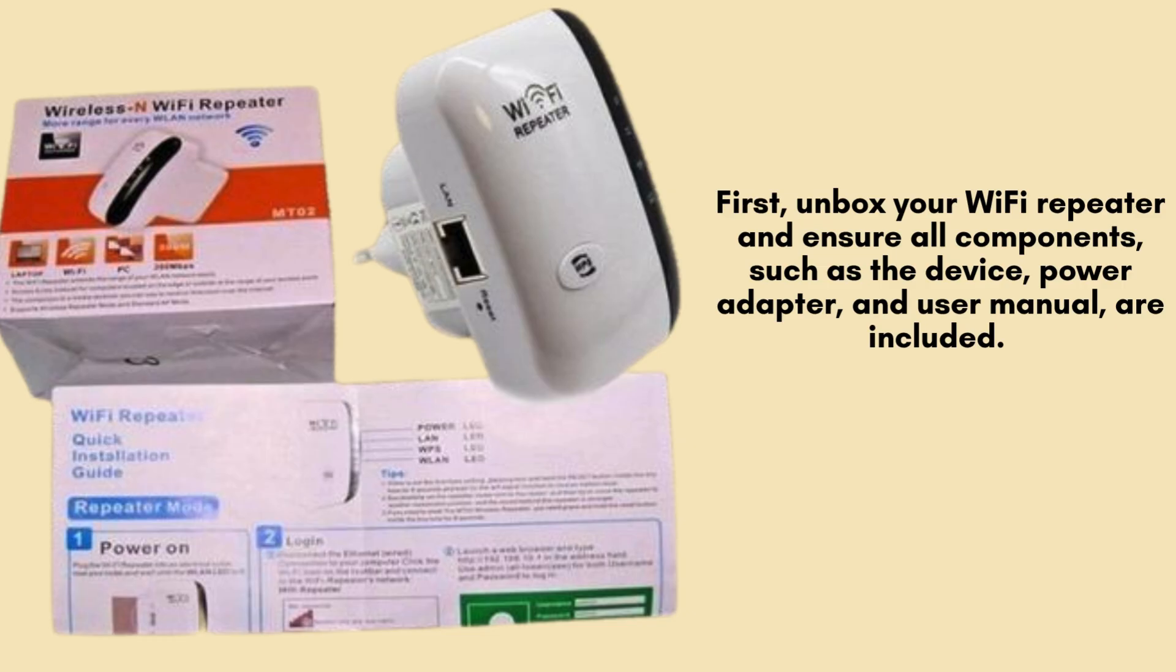First, unbox your Wi-Fi repeater and ensure all components, such as the device, power adapter, and user manual, are included.